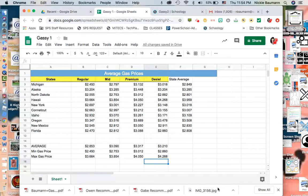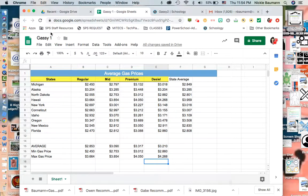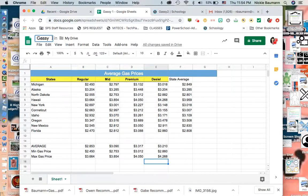Hi folks, welcome to Gassy part two. I'm going to change this to two and we're going to be looking at making sure that our Google sheet for gas looks nice and presentable. We're going to be doing some conditional formatting and some sorting.